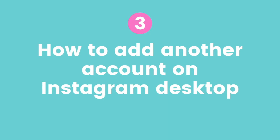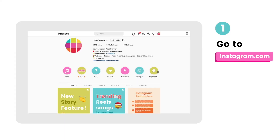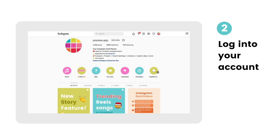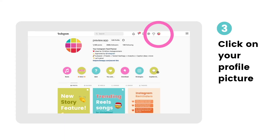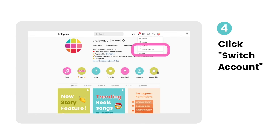Now here's how to add and switch between accounts on Instagram desktop if you prefer to use Instagram on your computer. First, go to Instagram.com, log into your account, and click on your profile picture on the top right. Then just click Switch Account. And that's it.